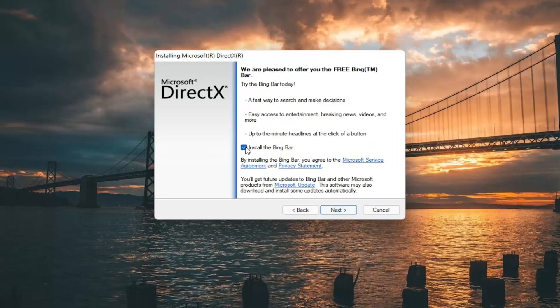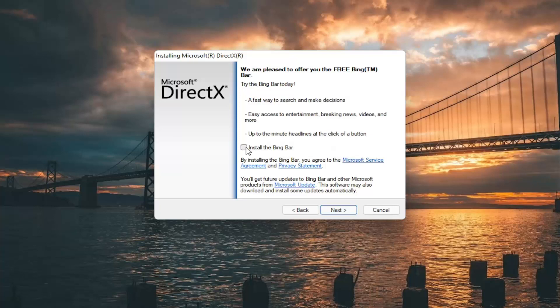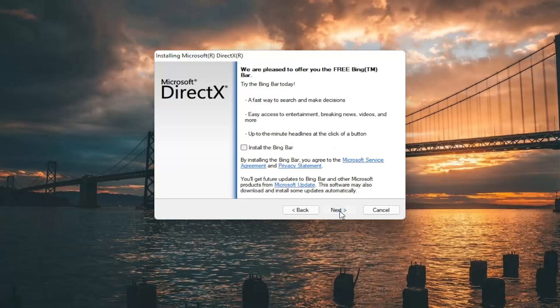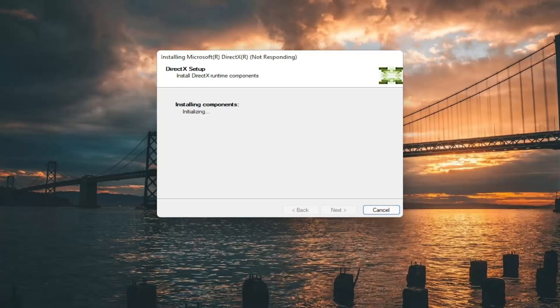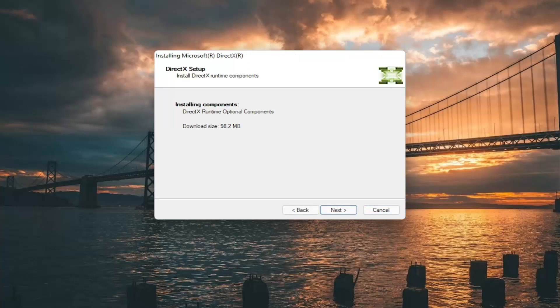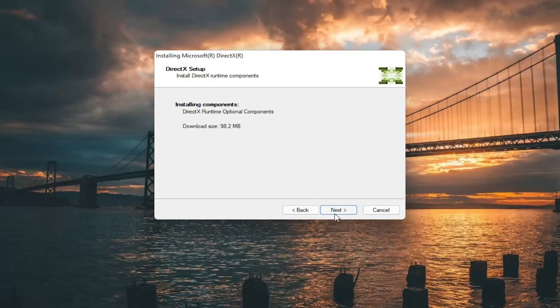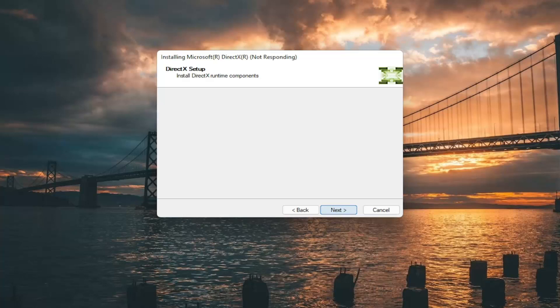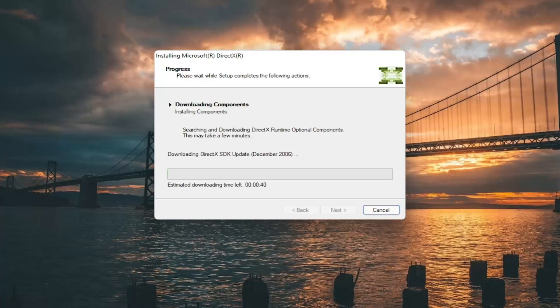I'm going to uncheck the option to install the Bing bar, and then I'm going to select next again. And it's about 100 megabyte total download here. So go ahead and select next and give it some time to run here.